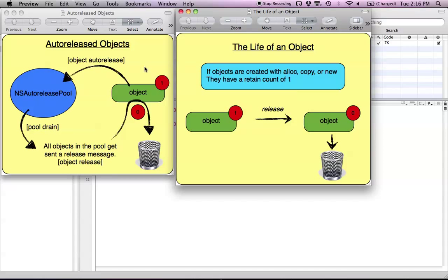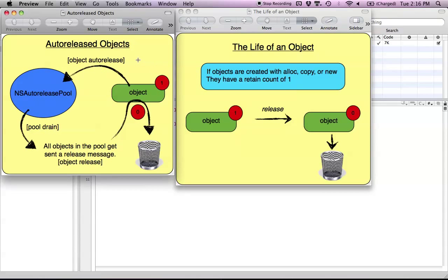So what's the difference between that and an auto-released object? Every object you ever create — auto-released or not — always starts with a retain count of 1. That's just the default. If it was anything less than 1, it'd be dead. So it has to start with at least 1, and that's just what keeps it alive.